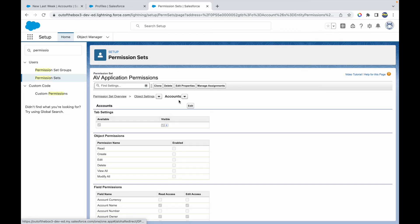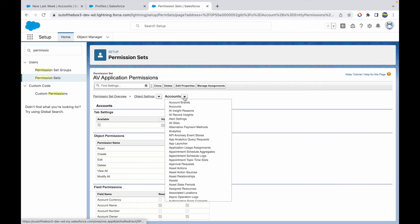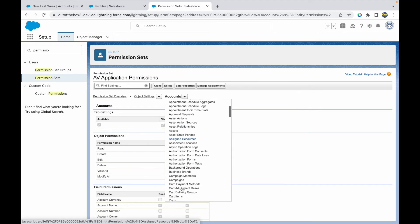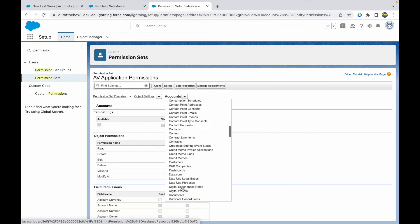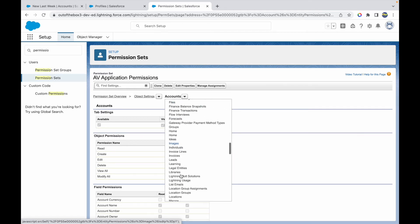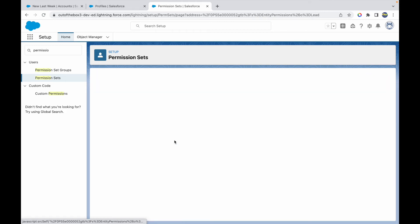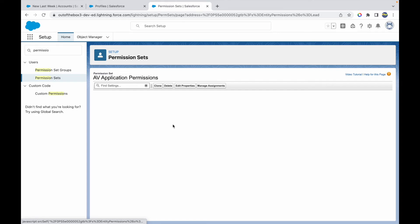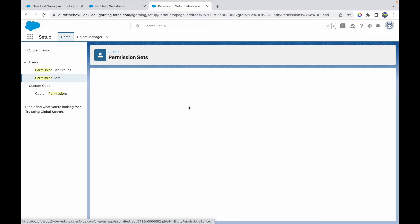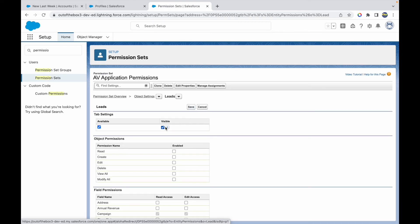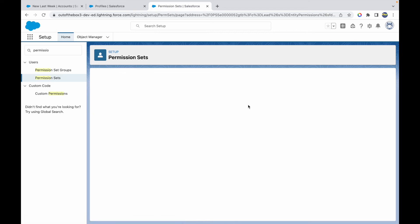An easy way to navigate to another object from this page is to use the dropdown. I can type 'Leads' to go directly to the Leads object settings page. I'll click Edit, make the tab visible, and click Save. For now, let's proceed with Accounts and Leads configured.